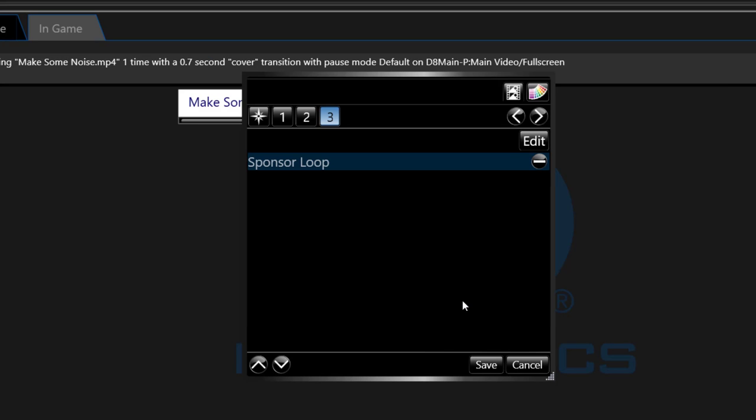Include script allows you to have one master button so when you change that master button content all the include script buttons link back to that button so they will play the most recent content change.